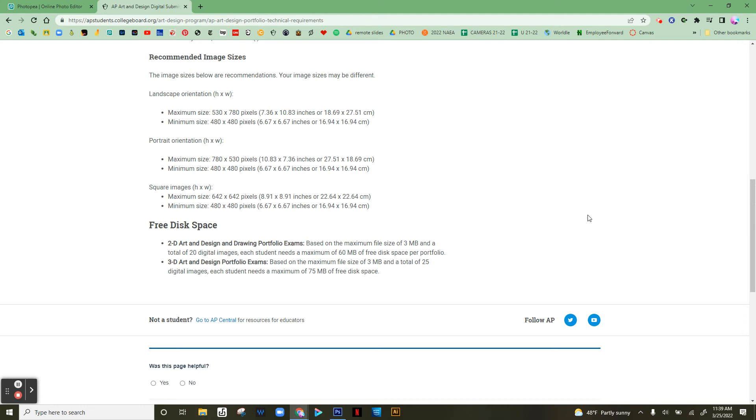In this video I'm going to show you the easiest way to resize your images for the AP Art and Design test. It's something you can do on any computer you can get on the internet with - it'll work on Mac, PC, Chromebook, whatever.